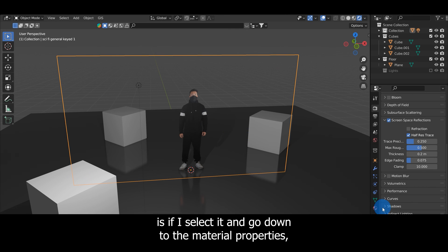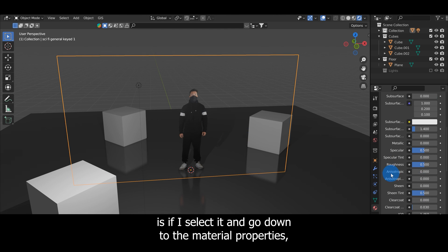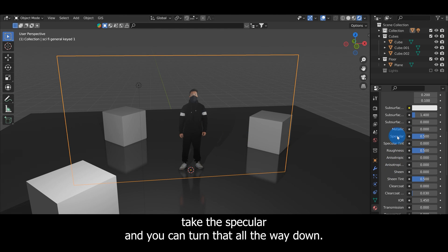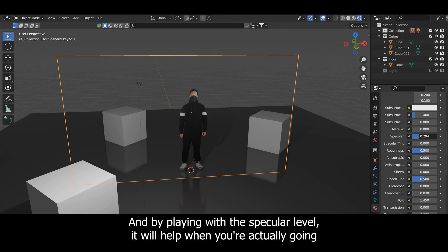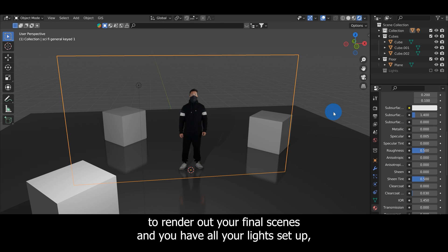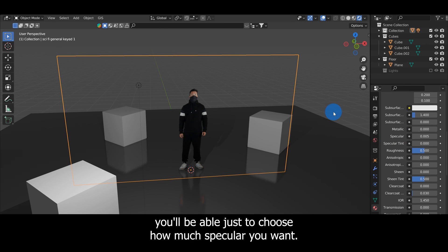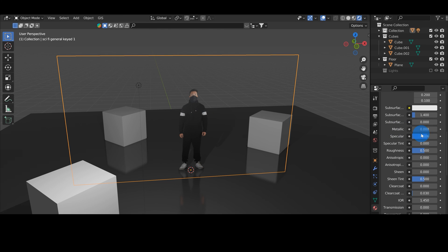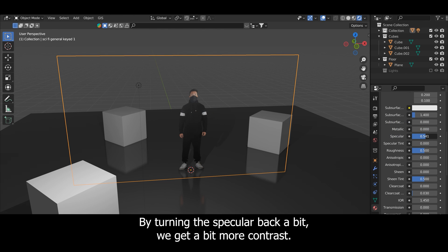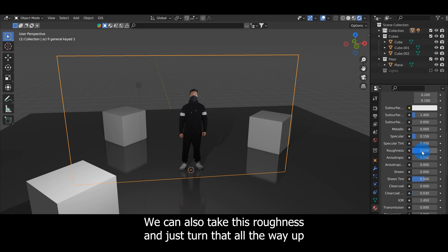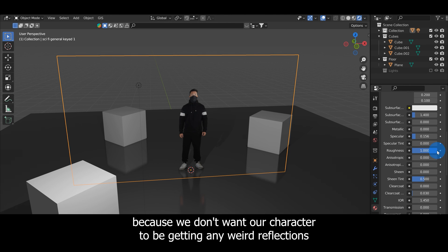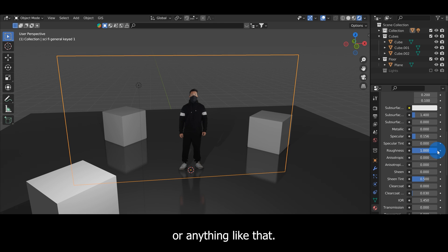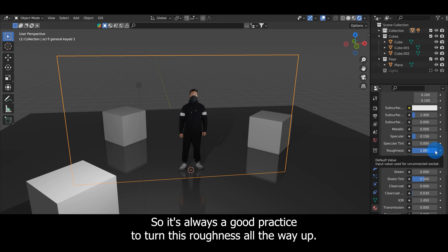Another thing that I like to do with my green screen footage is if I select it and go down to the Material Properties, take the Specular and you can turn that all the way down. By playing with the specular level it will help when you're actually going to render out your final scenes and you have all your lights set up. You'll be able to choose how much specular you want. We can see here my footage looks a bit washed out and unnatural. By turning the specular back a bit we get more contrast. We can also take this Roughness and turn that all the way up.